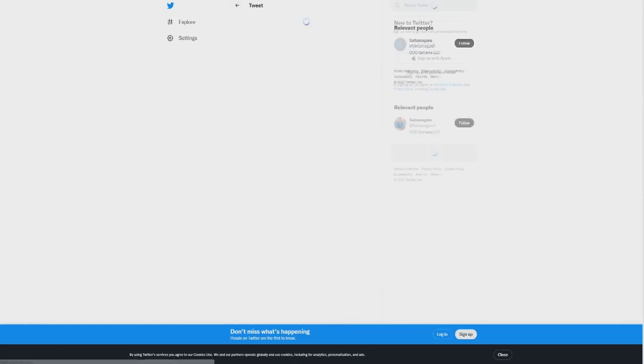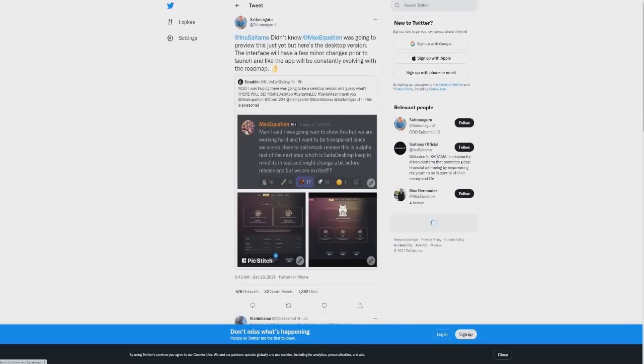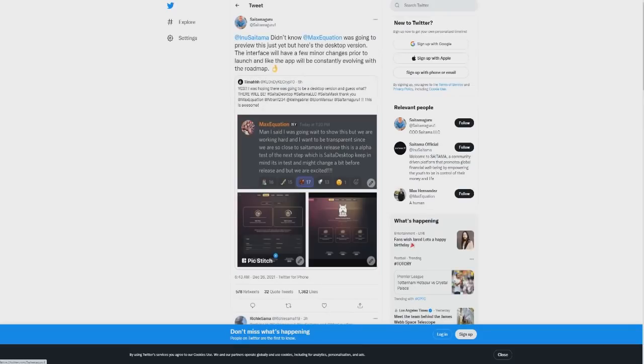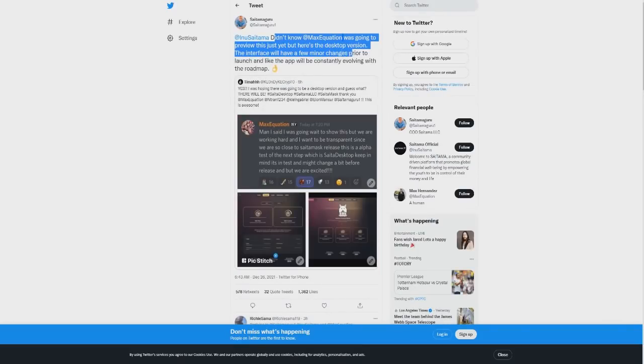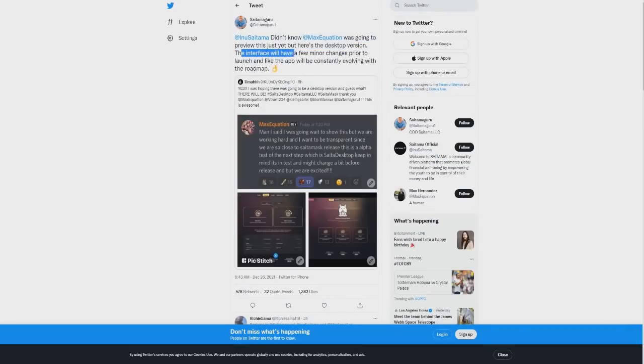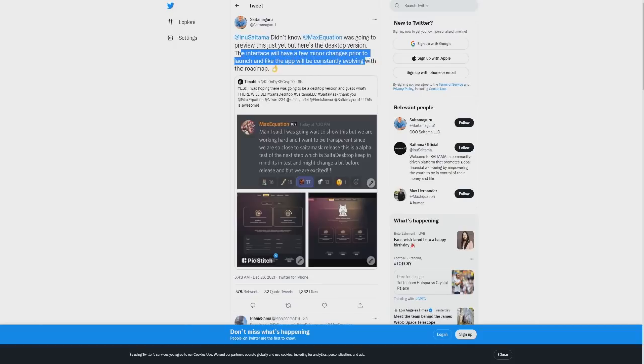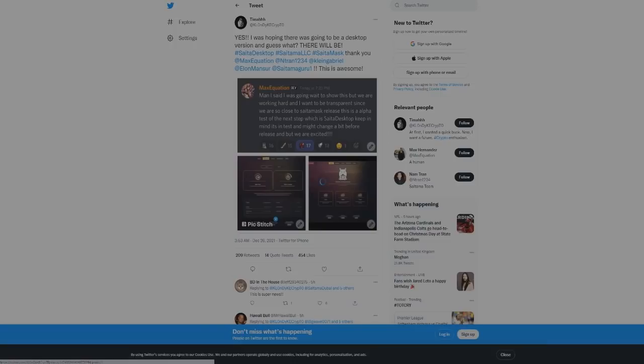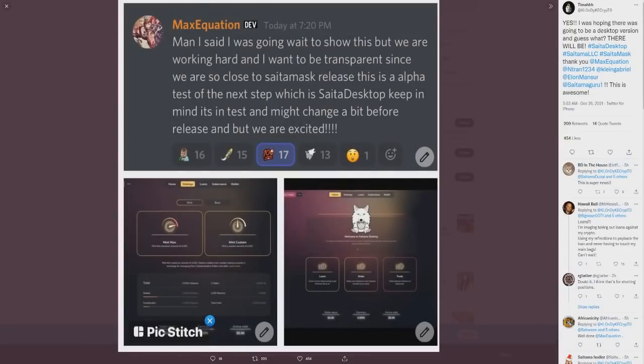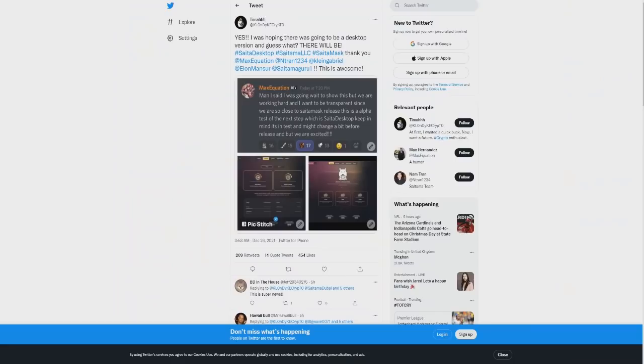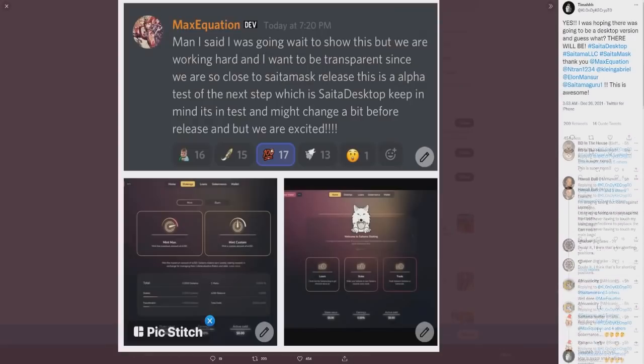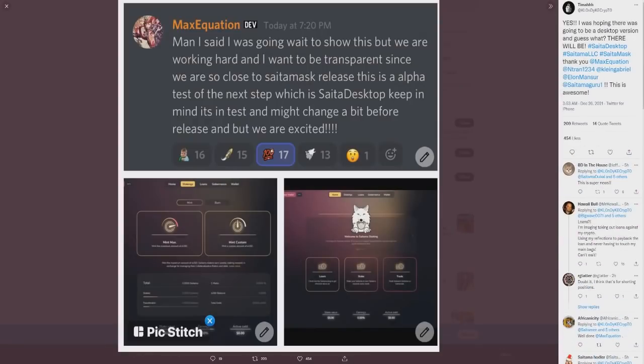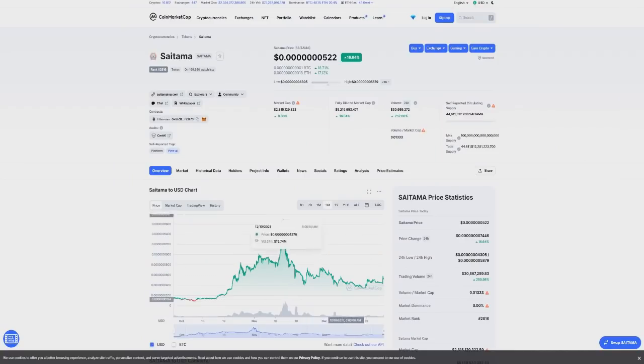Saitama didn't know Max would go into preview just yet, but here's the desktop version. The interface will have a few minor changes prior to launch, and like the app, will be continuously evolving with the roadmap. Here's a screenshot of what the actual desktop version is going to look like. We're seeing the full desktop version of what SaitaMask is going to look like.